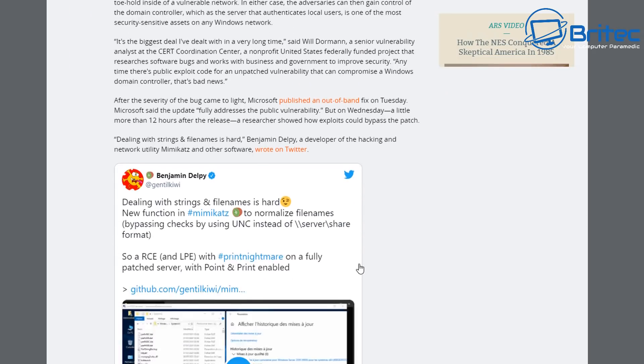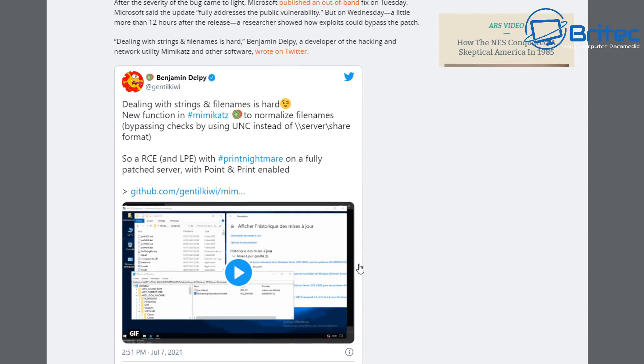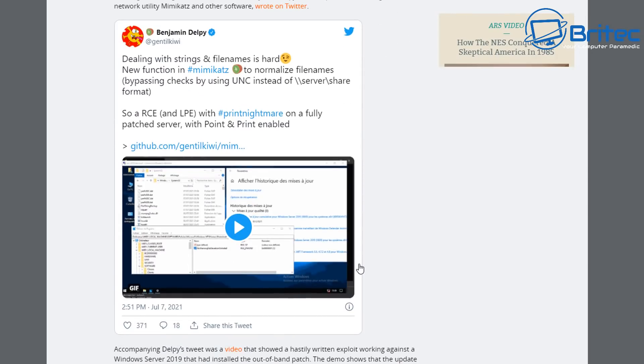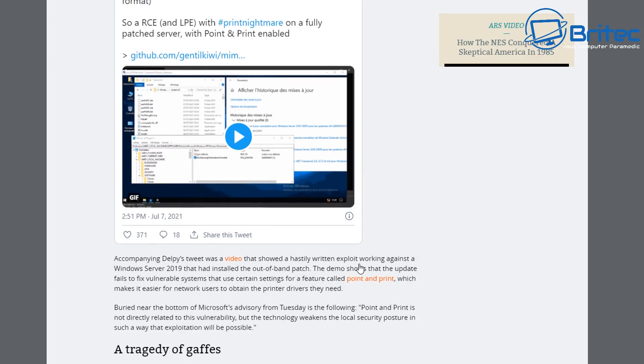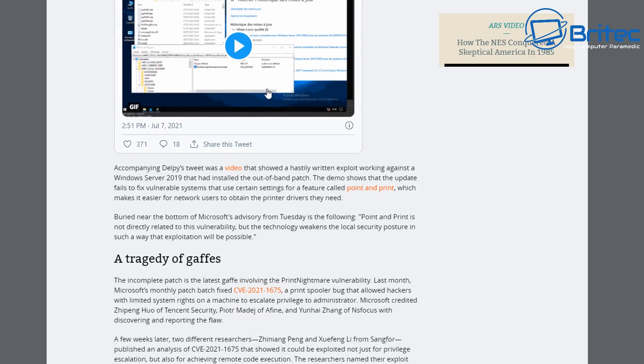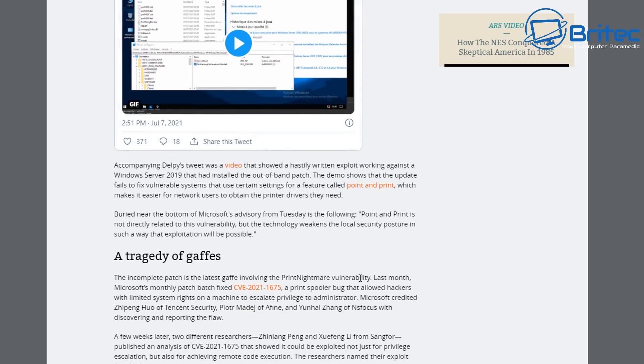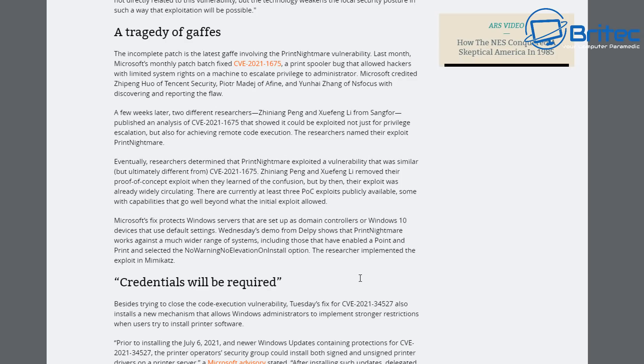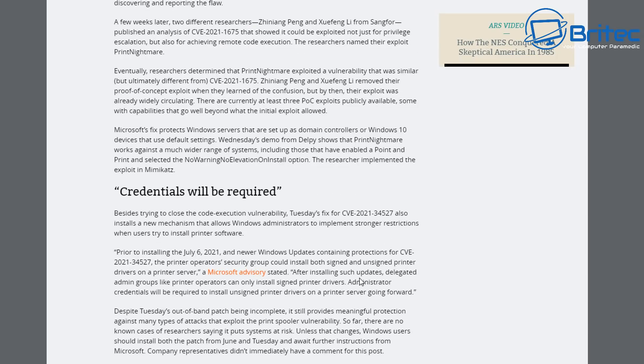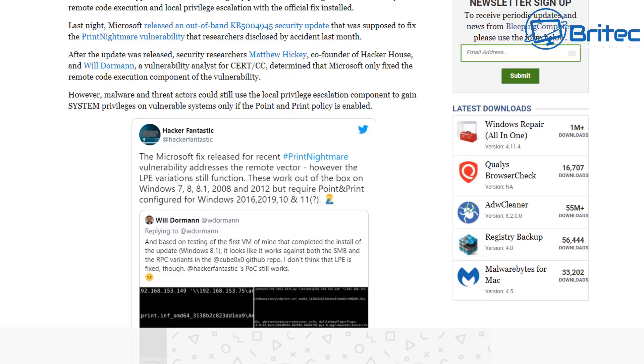I've got two well-known security websites here with people claiming that the patch has not fully patched the Print Nightmare print spooler issue, which is a vulnerability for all versions of Windows. This is a very serious issue - they've even patched Windows 7, which tells me this is a pretty bad issue.